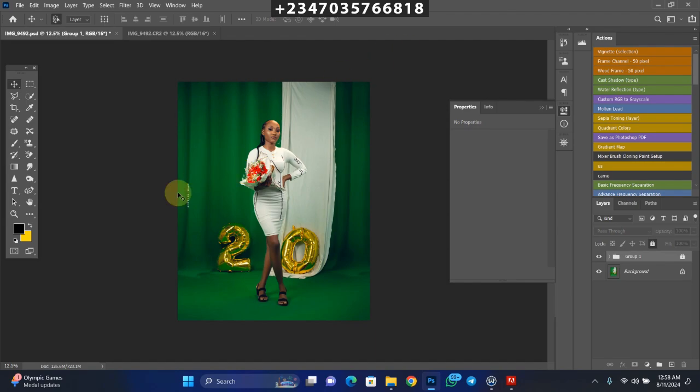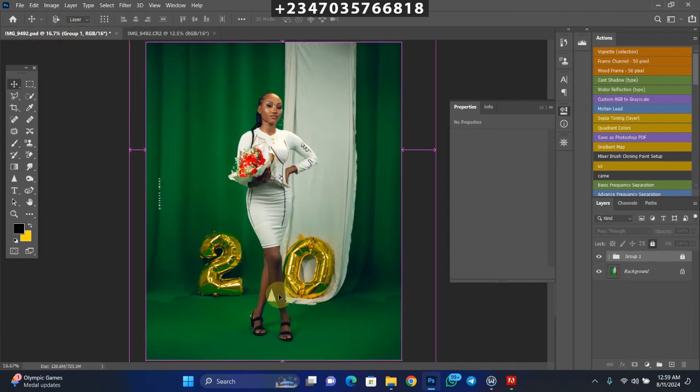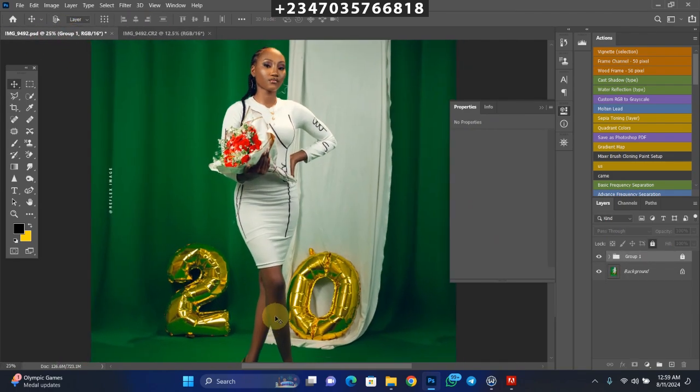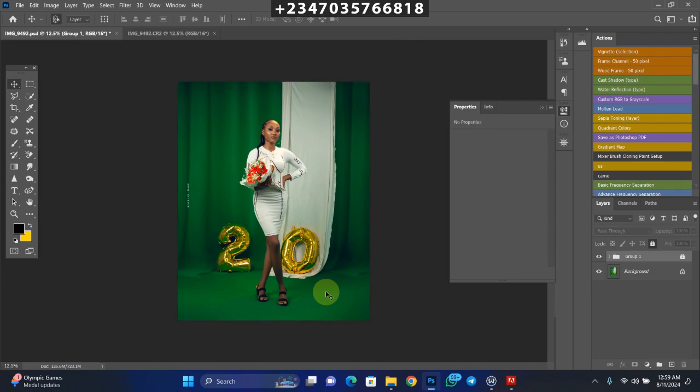Let me walk you through how I actually added this background. Very easy and straightforward. First, here's what the picture looked like before. The first thing you need to do is retouch the picture. I did my retouching already - it's not heavy retouching, just retouched it to be okay.